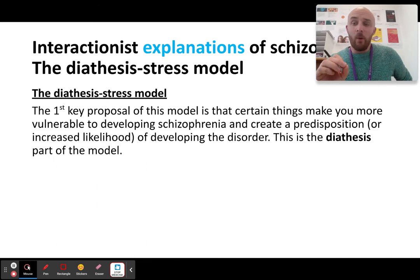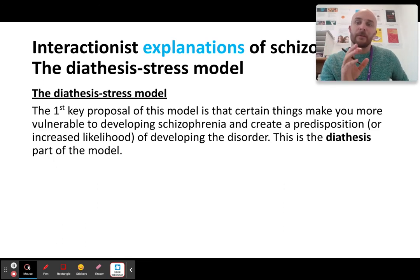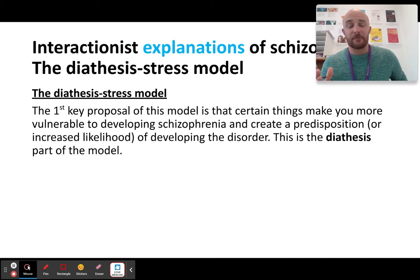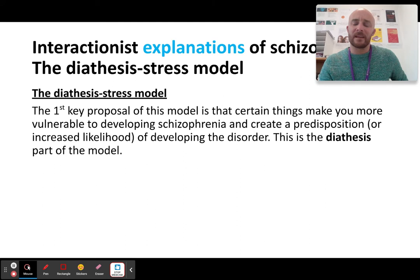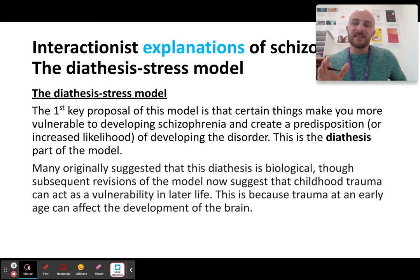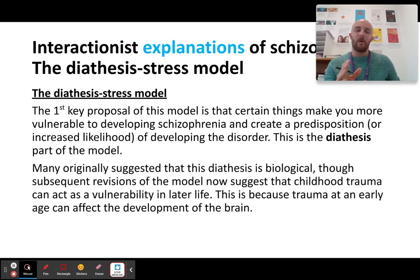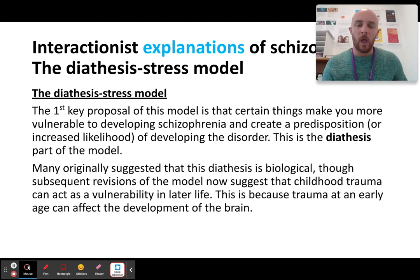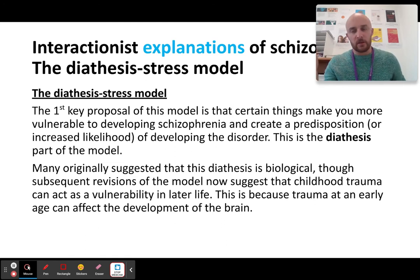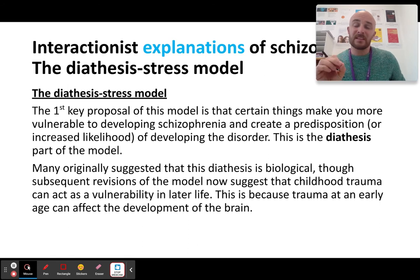Key point: it's not enough to just have the predisposition. You may have the genes for schizophrenia, but that does not necessarily mean you are going to get it. This is the diathesis part. Initially, in Meehl's original theory, it was thought that the diathesis was always biological — you had to have a biological vulnerability, a biological predisposition.